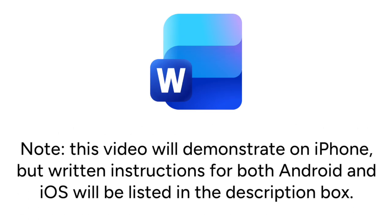Note that this video will demonstrate on iPhone, but written instructions for both Android and iOS will be listed in the description box. Now let's get started.